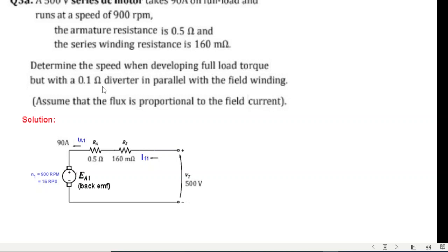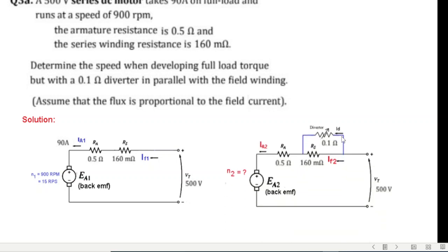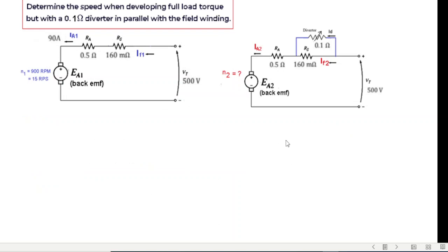The second part of the question asks: determine the speed when developing full load torque but with a 0.1-ohm diverter in parallel with the field. We now have two circuits. In circuit 1 the back EMF is EA1, armature current is IA1, field current is IF1. In circuit 2 with the diverter, we have EA2, IA2, and IF2.